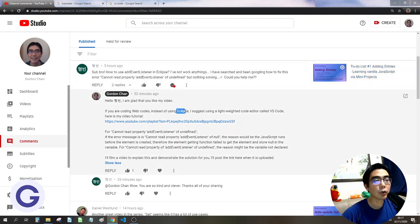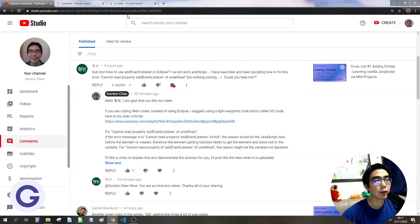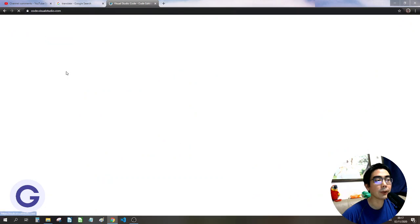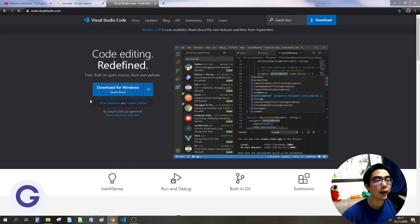Instead of using Eclipse, I suggest using VS Code. First of all, we can search for VS Code, go to the official website, and download the version suitable for our computer.